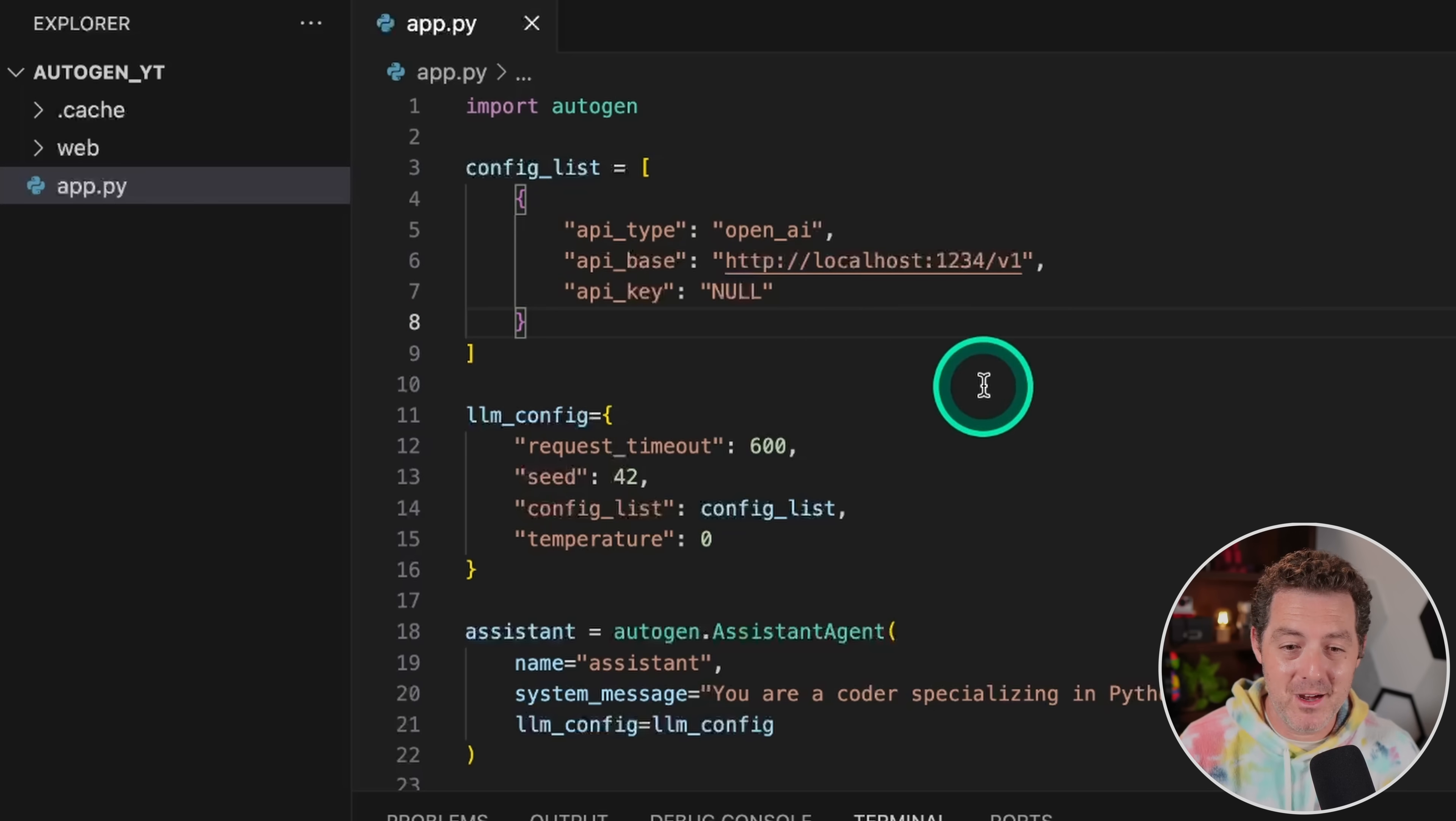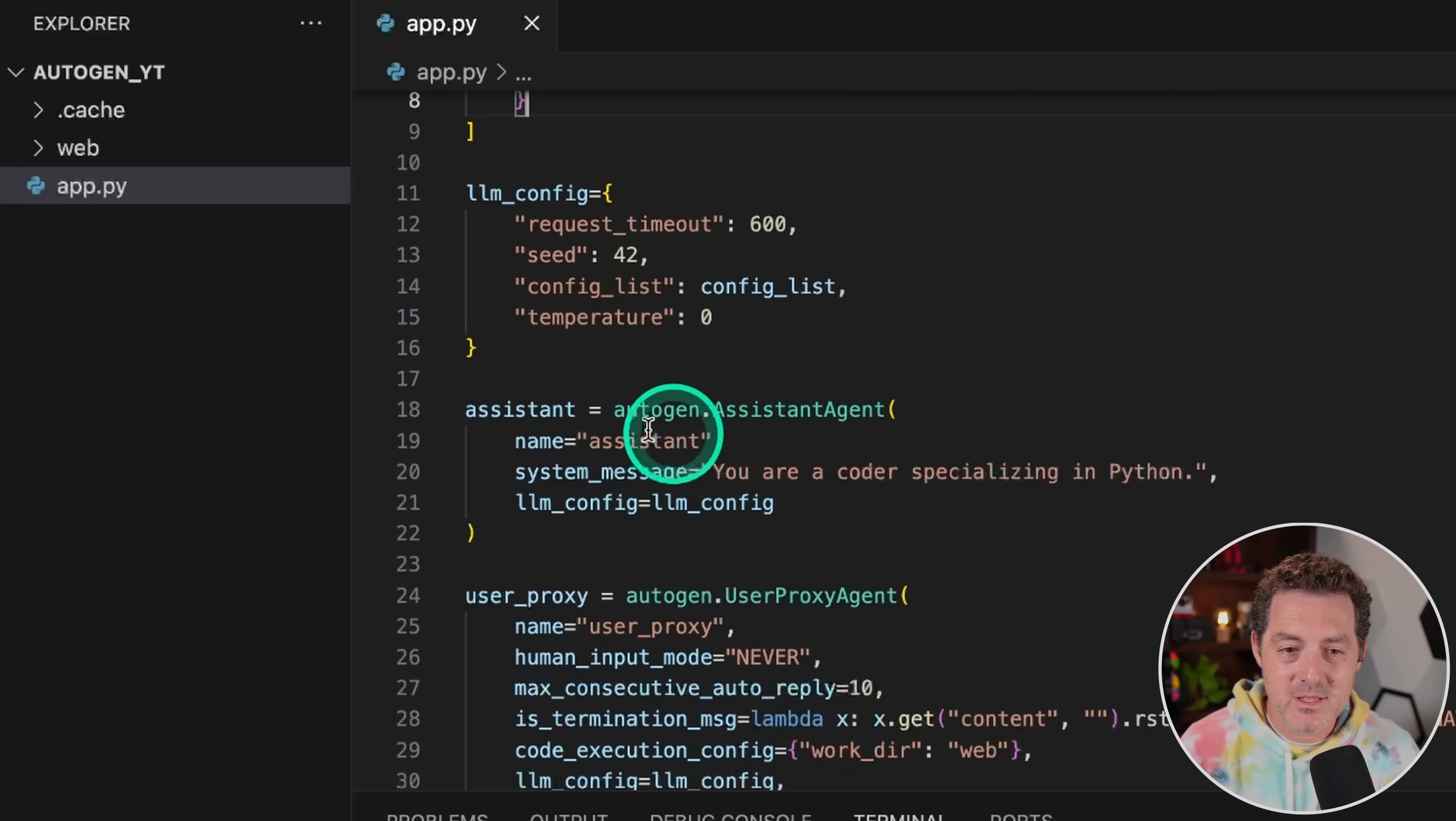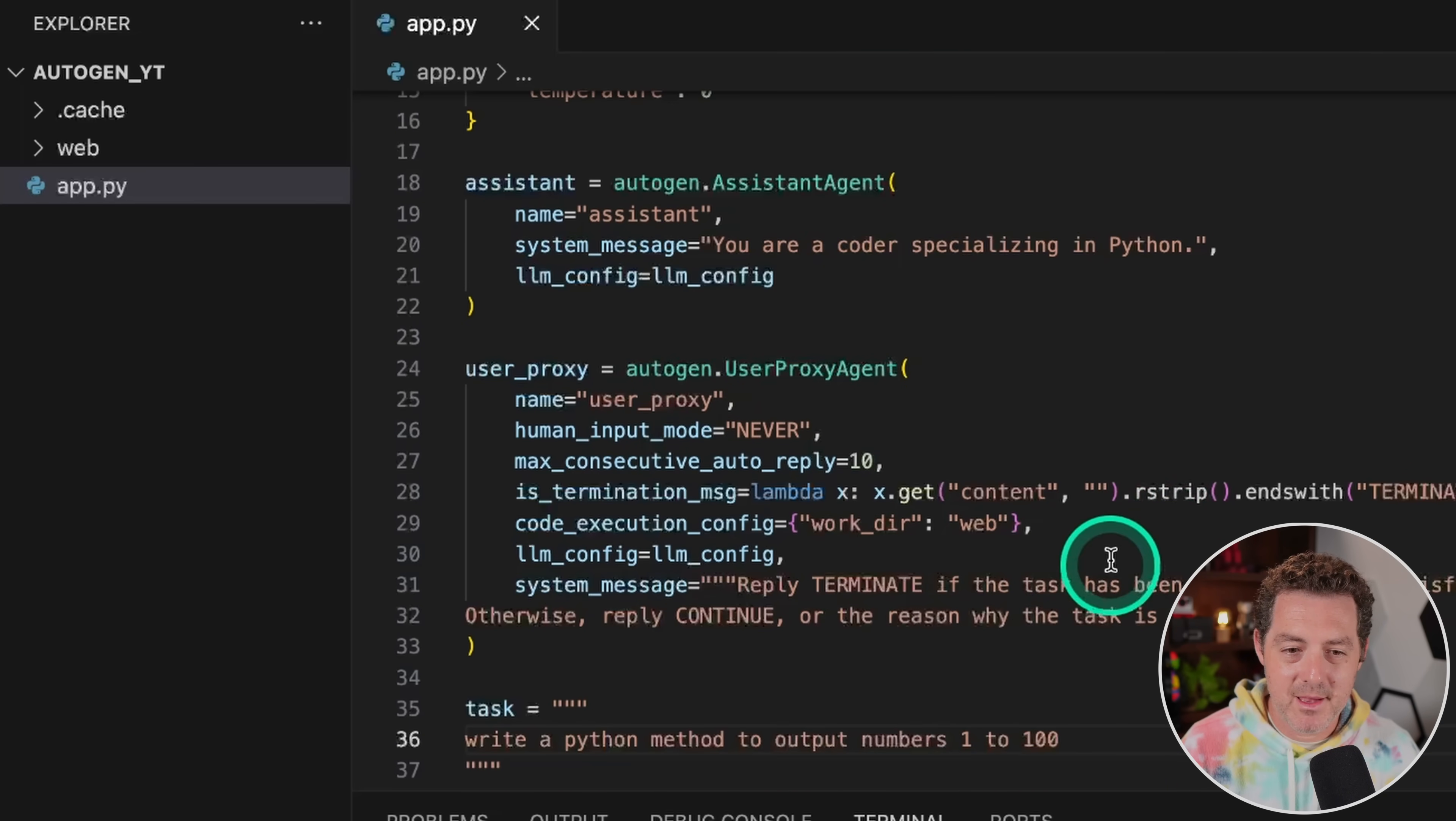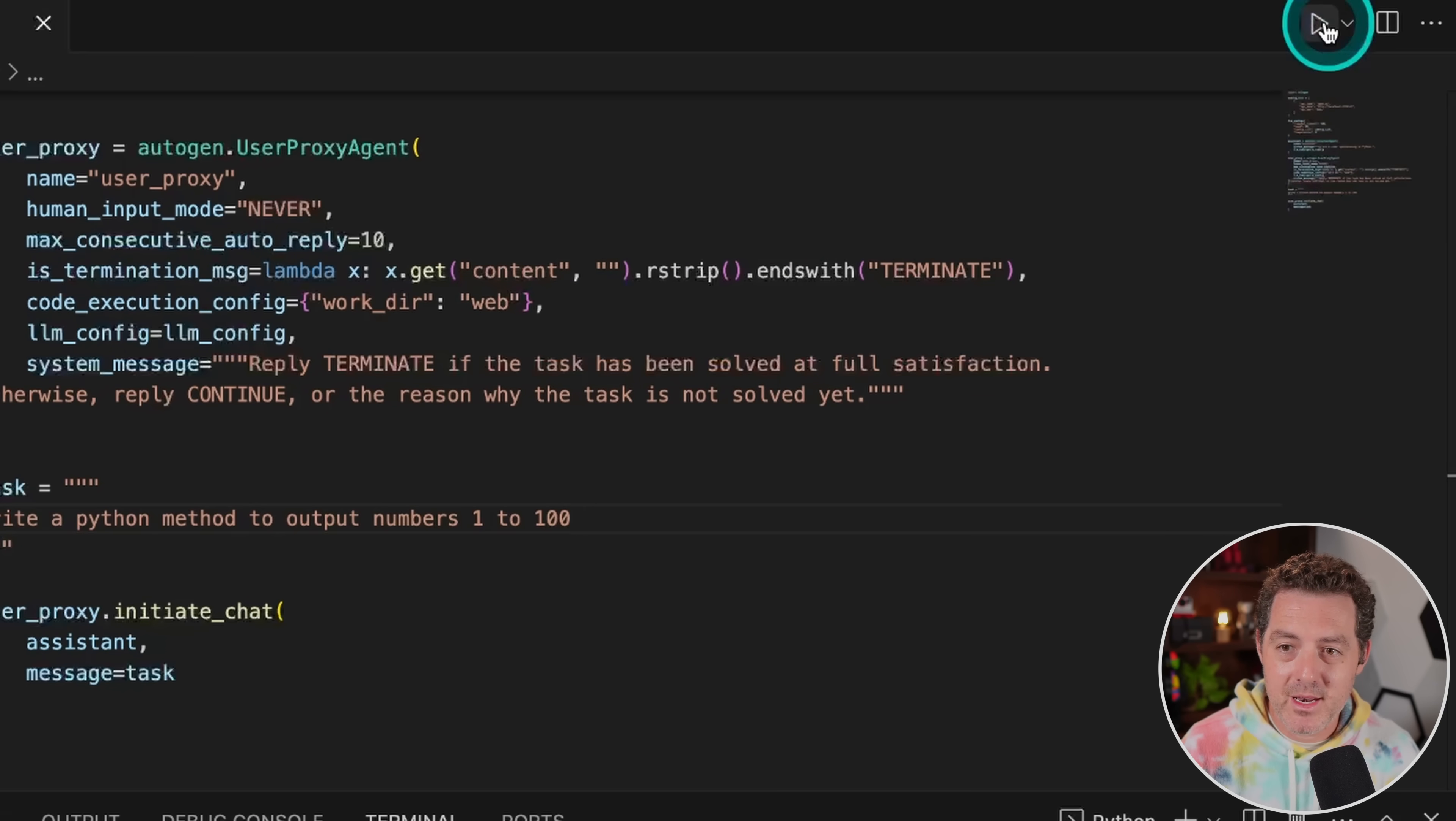Let me show you now. So for this, I'm saying the assistant agent, you are a coder specializing in Python. Okay, so that's the assistant. Then for the user proxy, here are my settings. Everything's the same. Down here as the task, I'm going to say, write a Python method to output numbers one to 100. And again, everything's basically the same. I come up here to the top right, I click play.